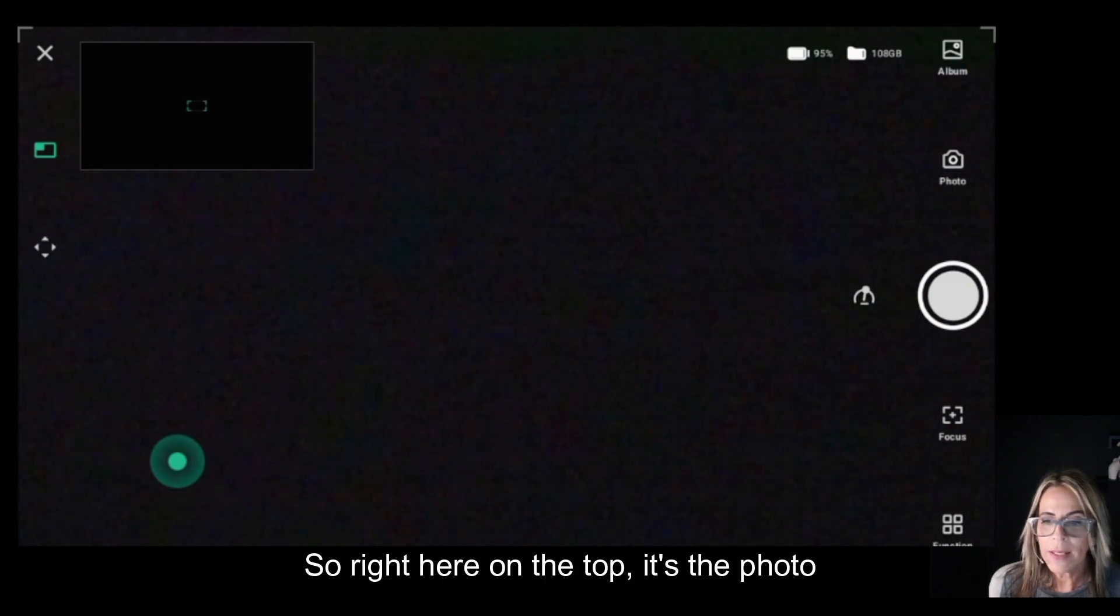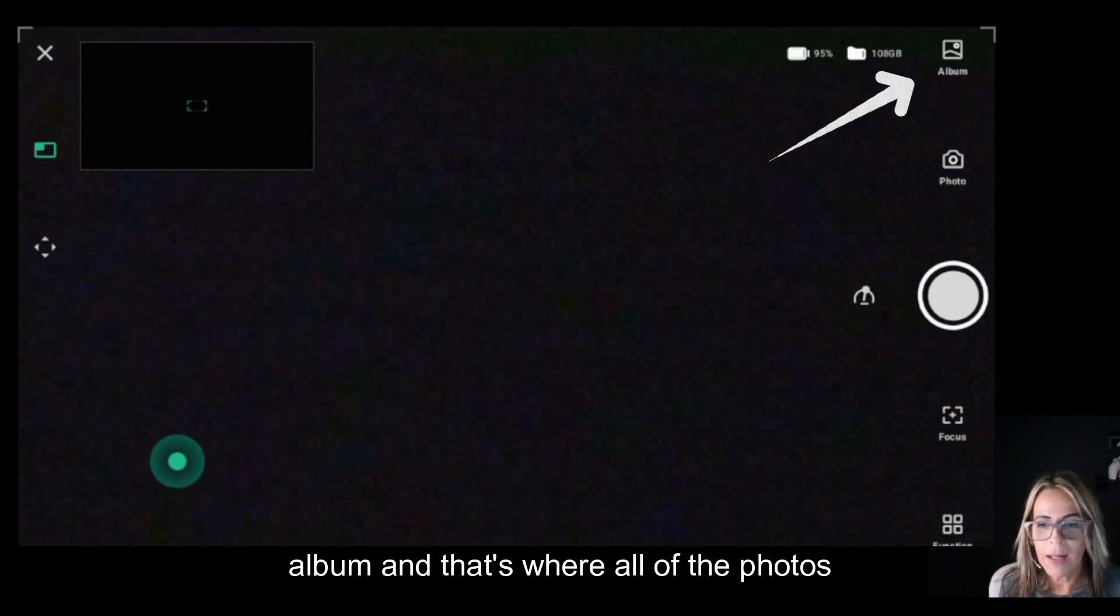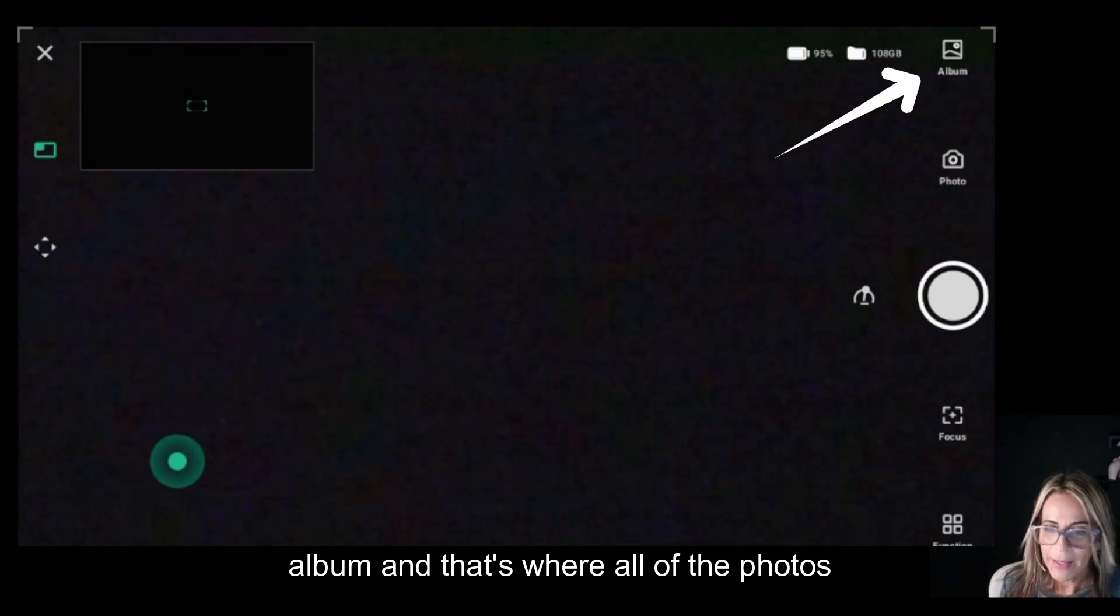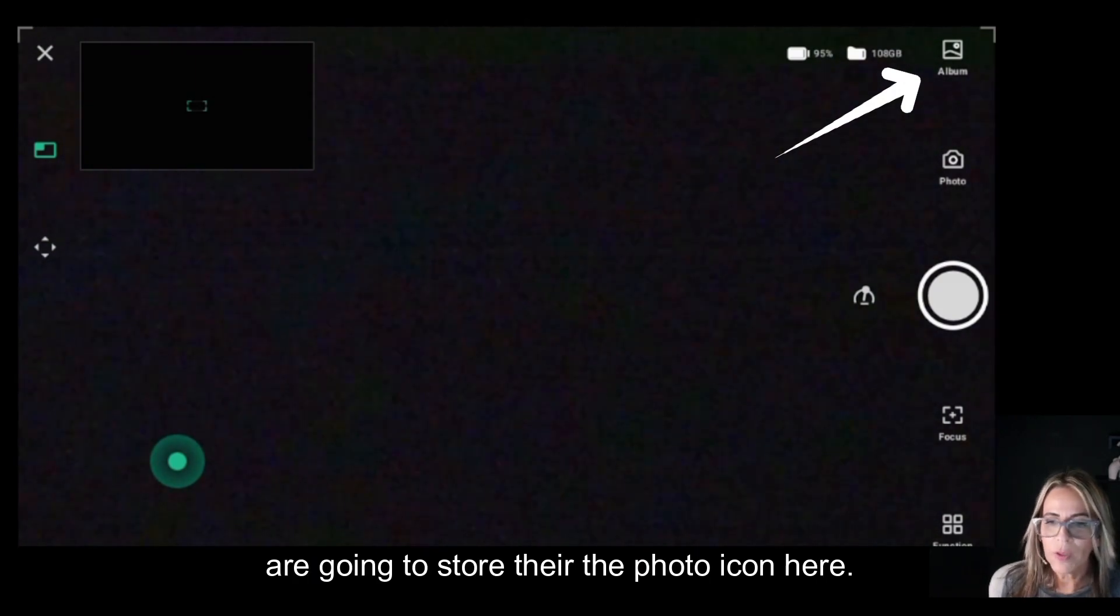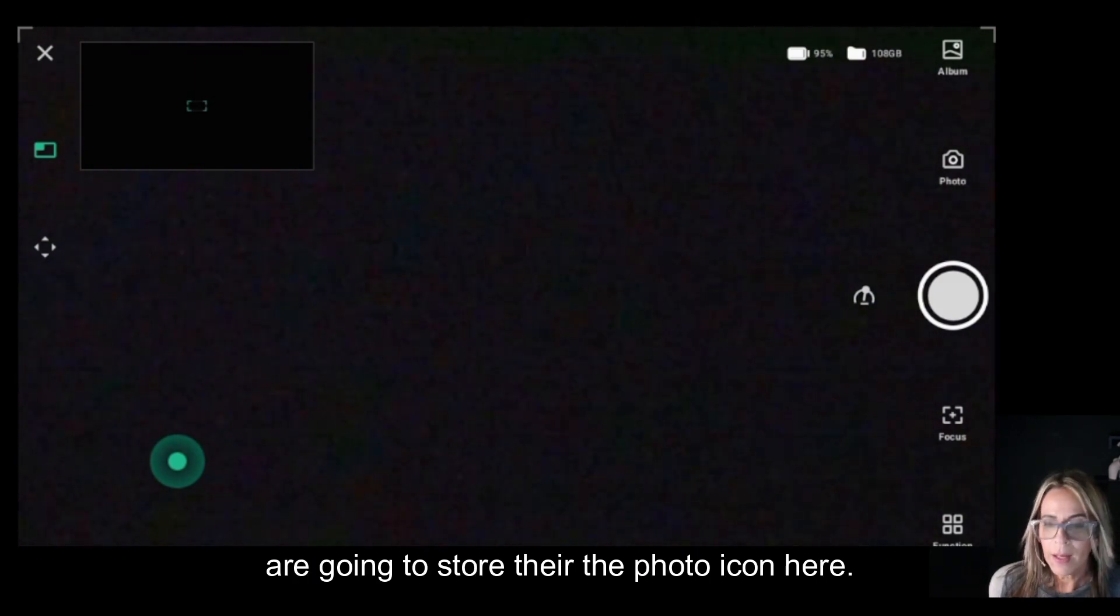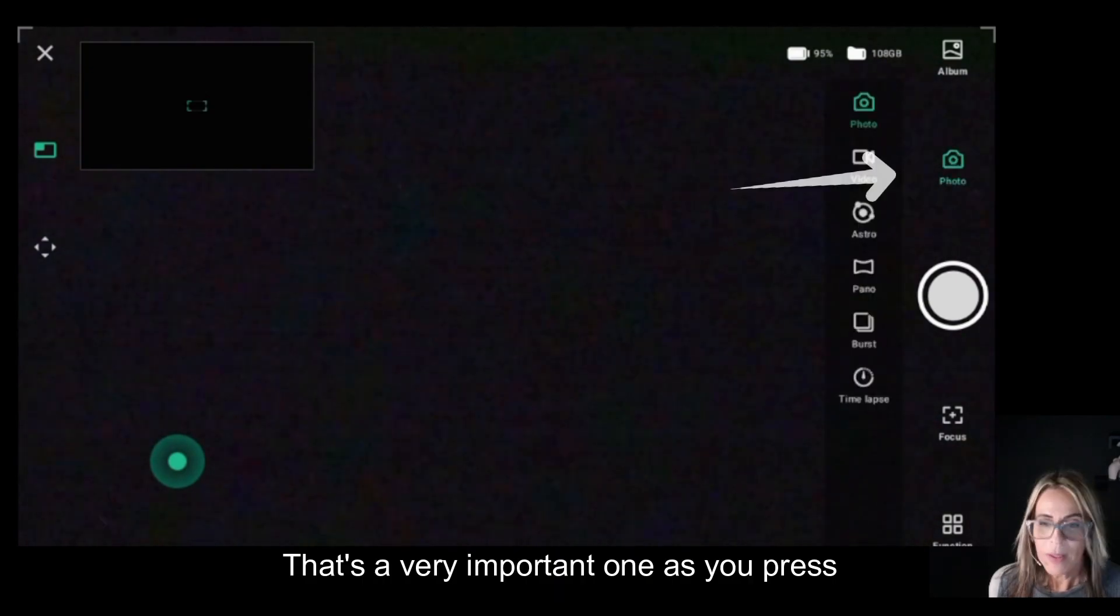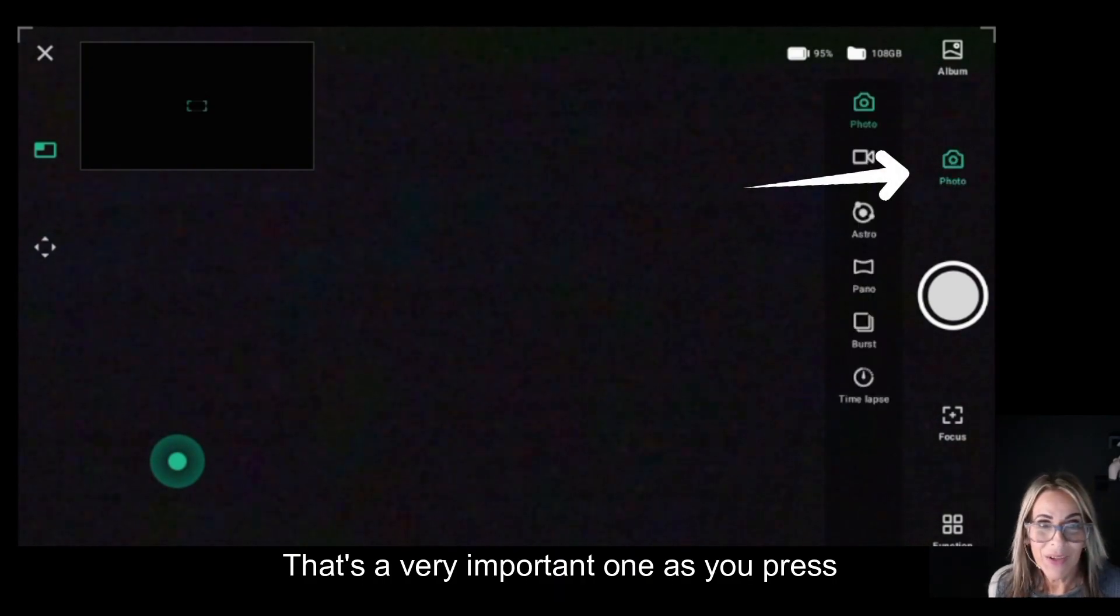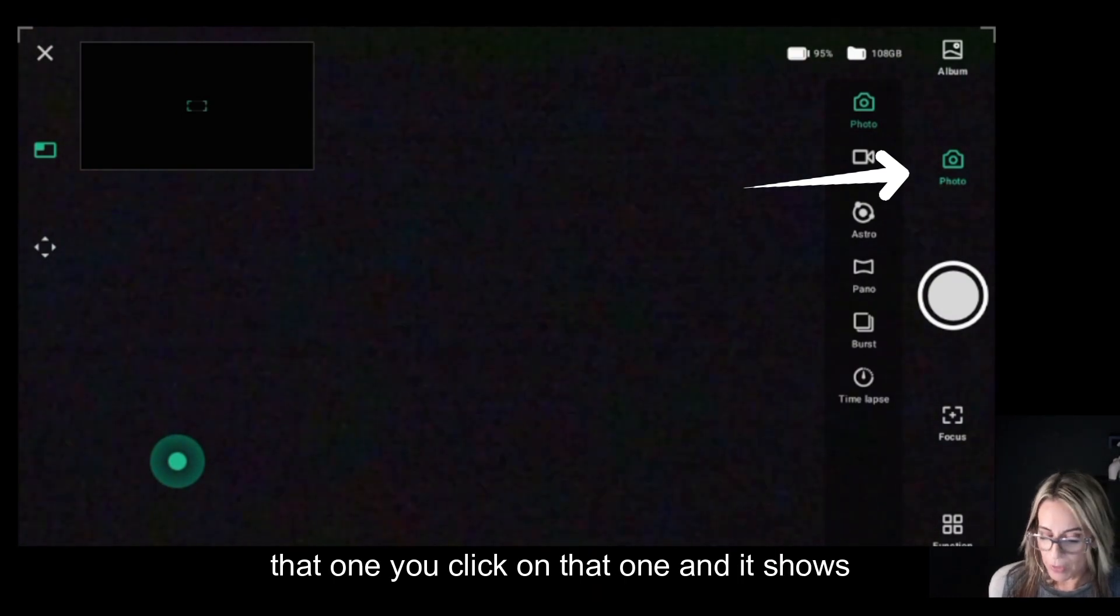Right here on the top is the photo album, and that's where all of the photos are going to store. The photo icon here is a very important one. As you press that, you click on it and it shows all the other features for photography.